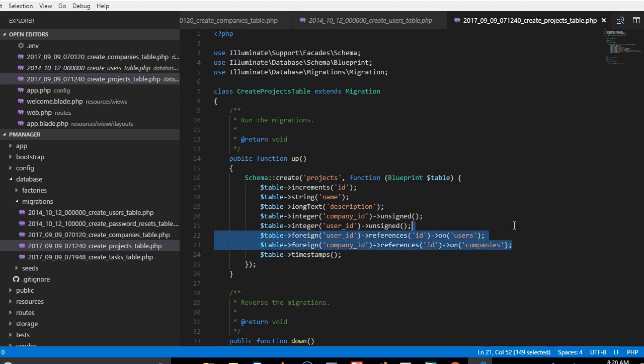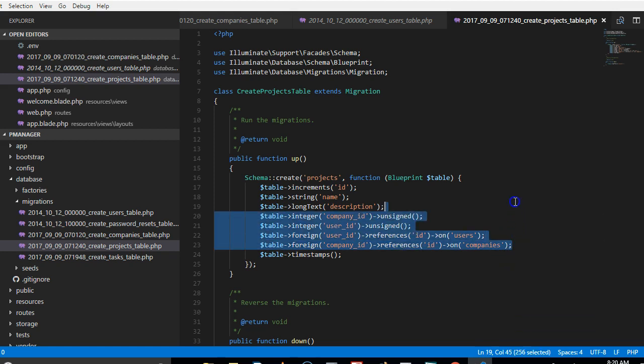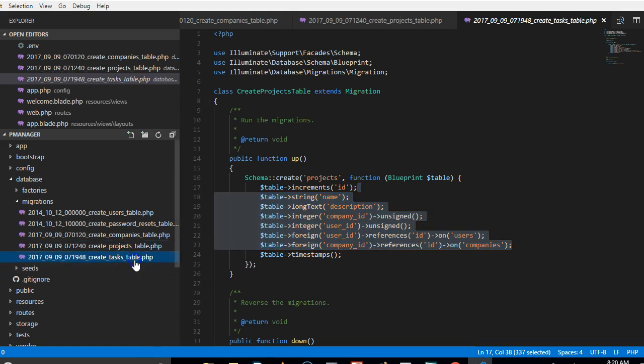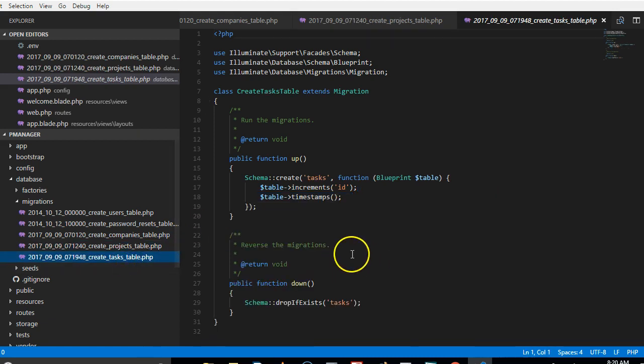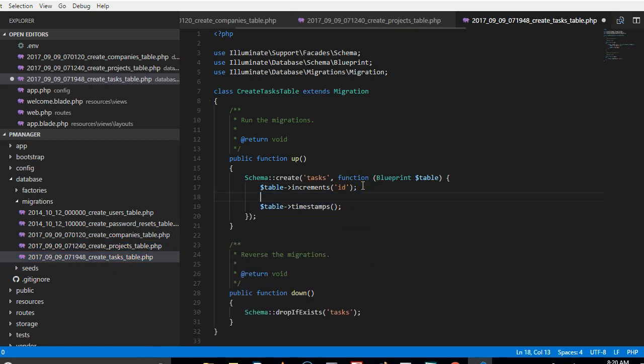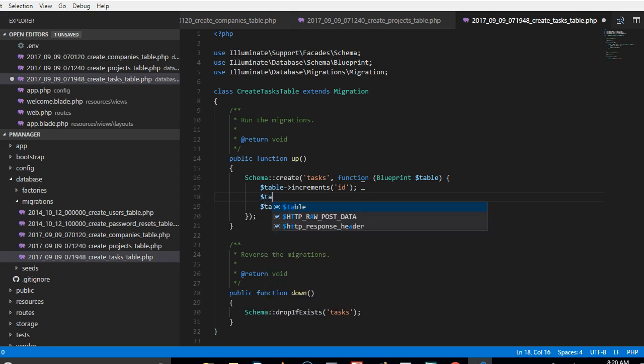I'm just going to copy some things I need here. So a task has a name, we need to track the user that created the task, so table string, the name of the task.